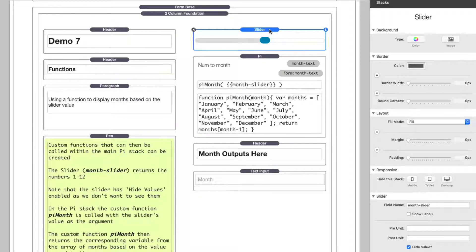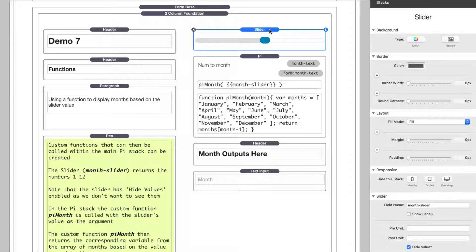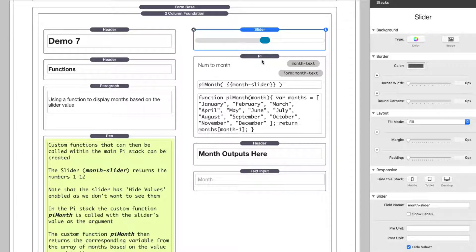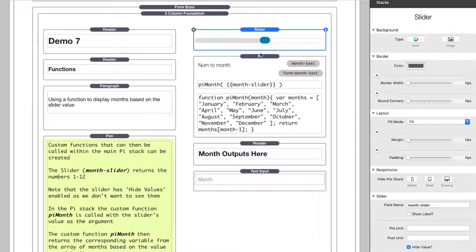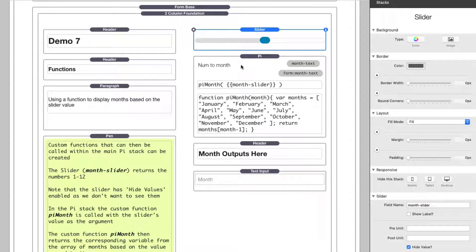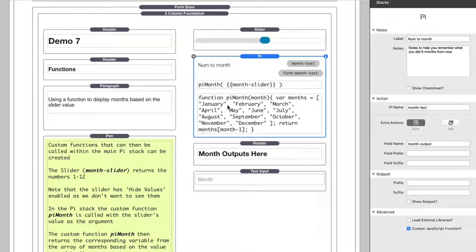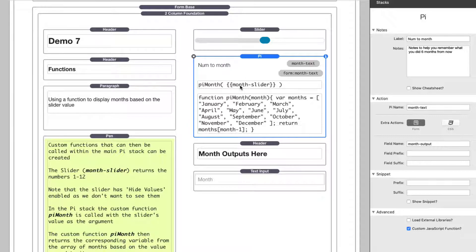Here we are looking at the PI demo project that ships with PI. This is demo seven. We're not going to look at all the details of this demo, but we want to see how we can update form fields. Here we have a simple slider named month slider. This PI has a custom function. To learn more about custom functions, check out our advanced PI video on using custom functions, but basically it uses a custom function.